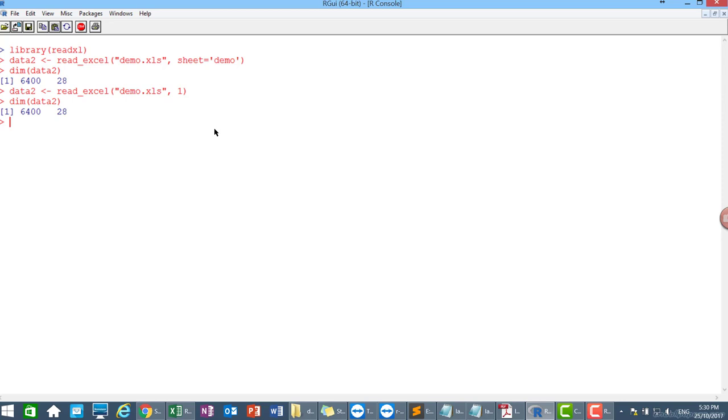I think we stop there for importing. We already covered importing data from CSV file and Excel file. I think that's all. Thank you very much. If you have a comment or question, you can put it in my comments below. Thank you. Have a good day.